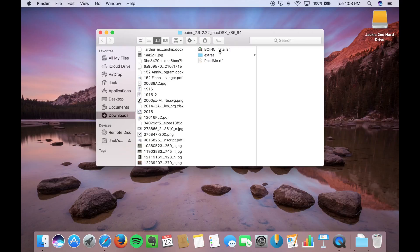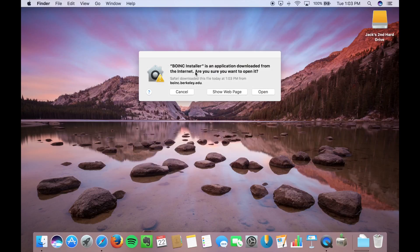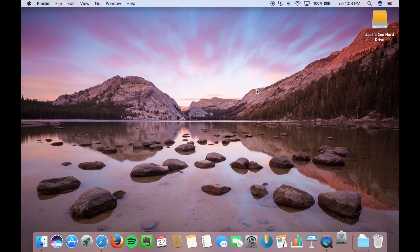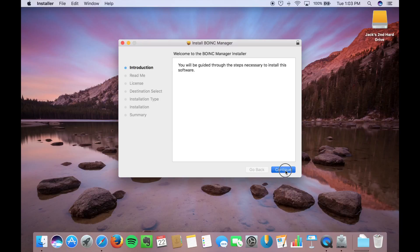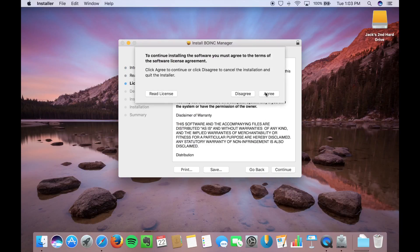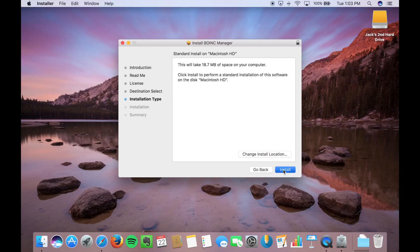But we're going to go up here to Boink Installer. Double-click on that. Click Open. That's just a security thing. And then this is going to be like any other installation you've ever done on your Mac. So continue, continue. Agree to that. Agree here. Put in our password.